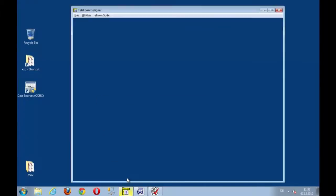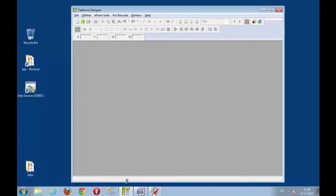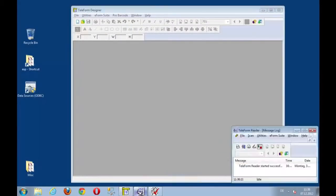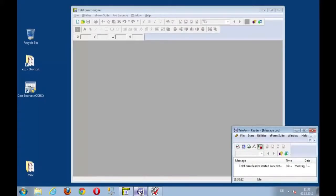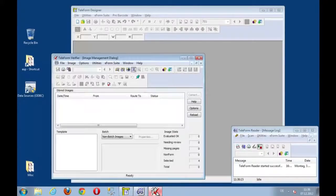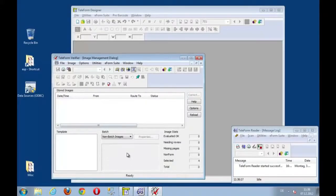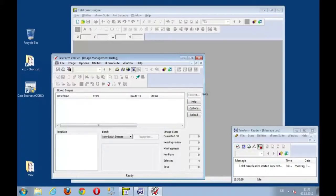I have Teleform Designer for creating the e-forms or taking existing forms and converting them. I have the Teleform Reader for the processing and I have Teleform Verifier to show you the results and the received images and forms.